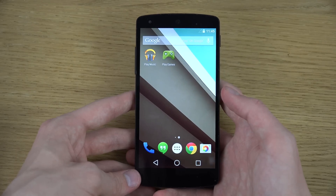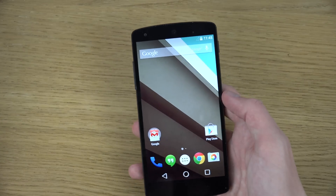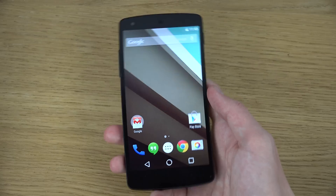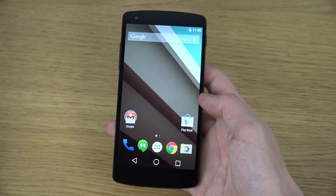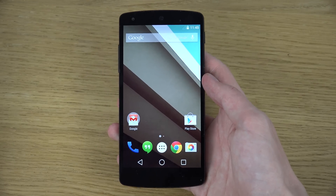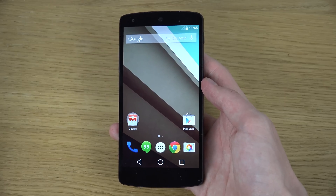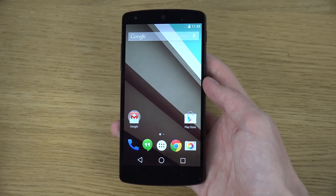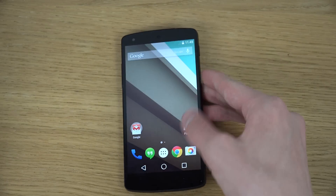Yeah, definitely let me know what you want to see in Android L and I will see what I can do. It looks very, very nice — I'm very, very impressed by this. Have a great day!